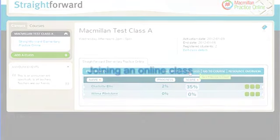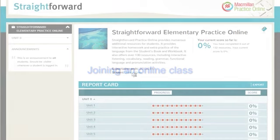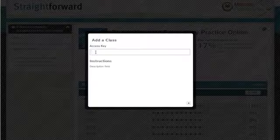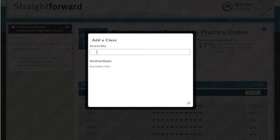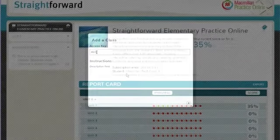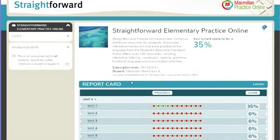Joining an online class. On the opening homepage of Straightforward Practice Online, in the Students area, students will have the option to join a class. Here they can enter the unique ID that has been given to them by their teacher, and they will be joined to the class in question.